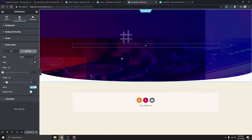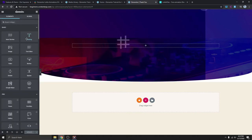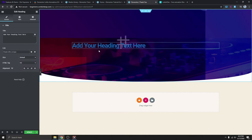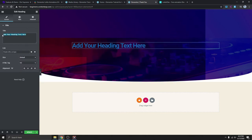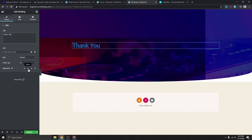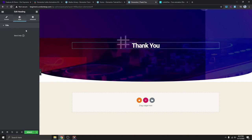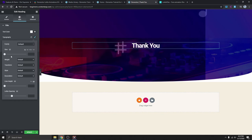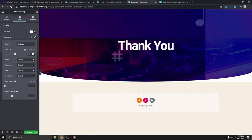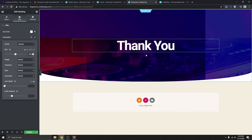The next thing we need to do is add a text module. I'm going to drag a heading here, type 'Thank You', position it to the center, give it a background color of white, and then make it bigger — maybe around 100.